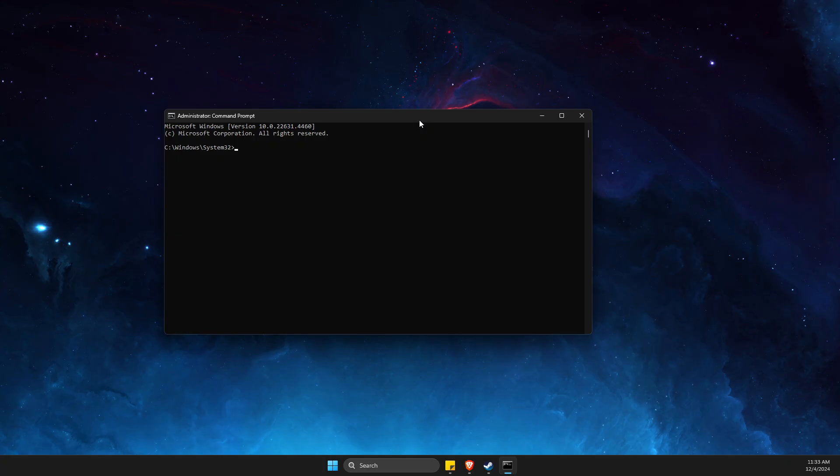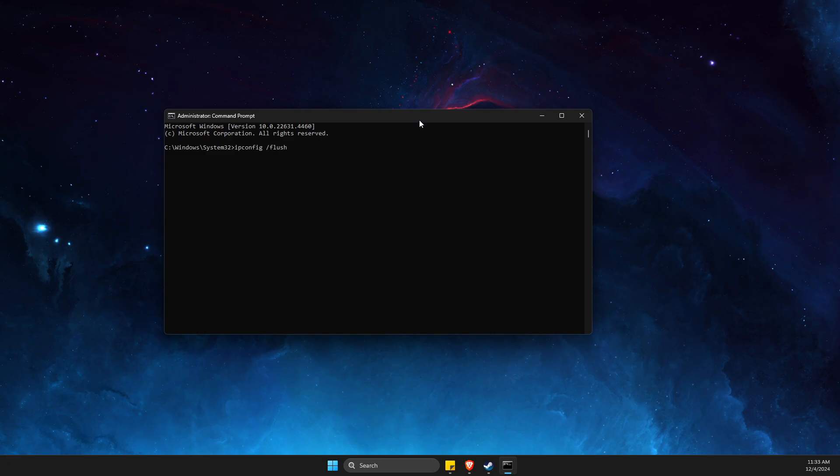Then you need to enter a few commands. The first one is ipconfig /flushdns.